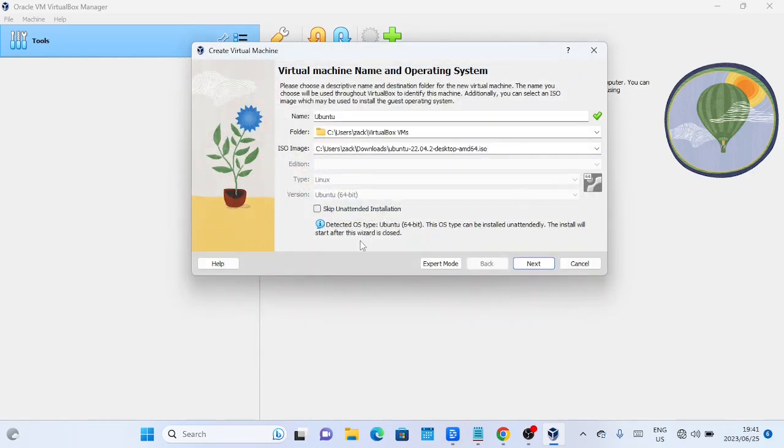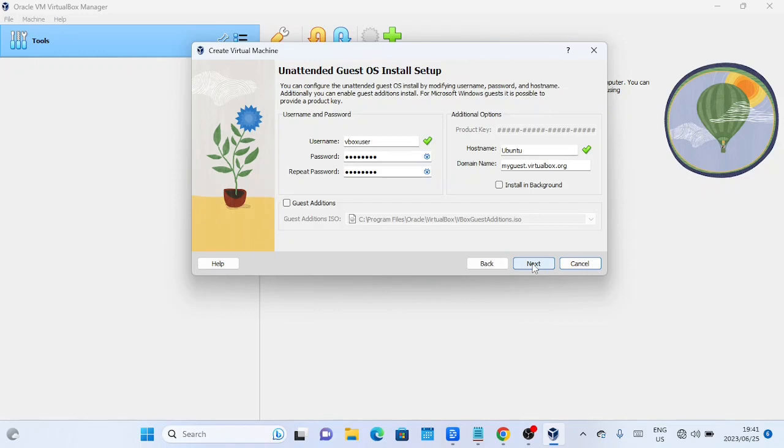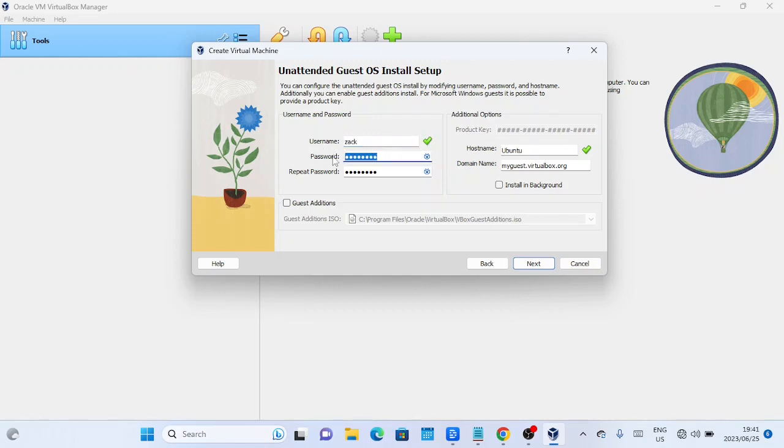Don't skip the unattended installation as it will make the installation process easier. Enter a username and password for an account you're going to use to log into your Ubuntu. Also enter a hostname for your machine and domain. These are optional though.